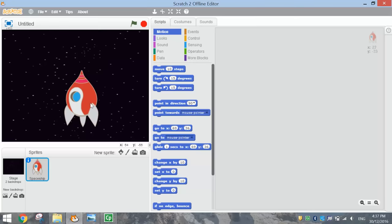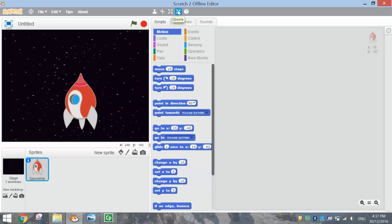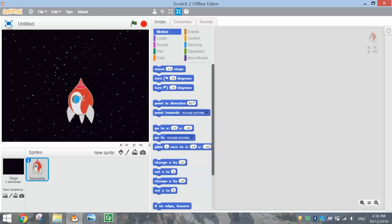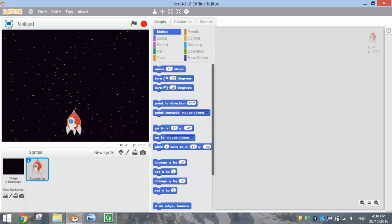The spaceship comes out fairly large so we need to resize it. In this video I'm going to show you another way to resize. At the top there's a shrink option - press shrink and then click a few times on the spaceship to get it down to a reasonable size. Then move it somewhere down the bottom of the stage.